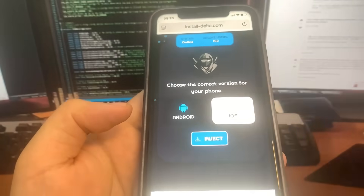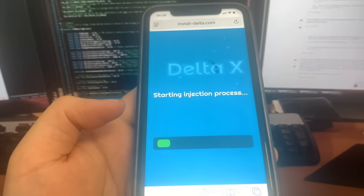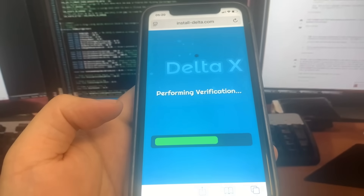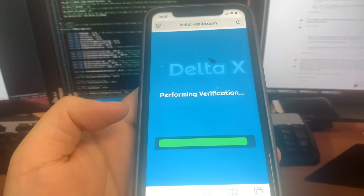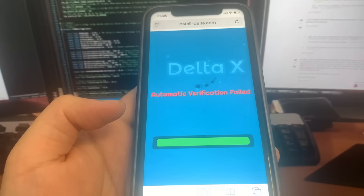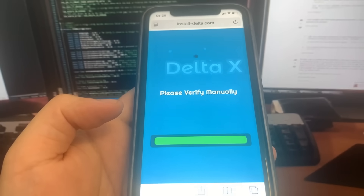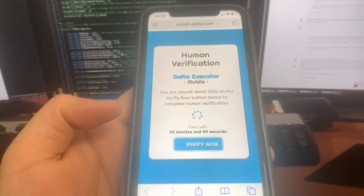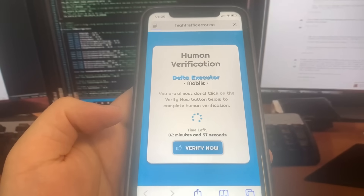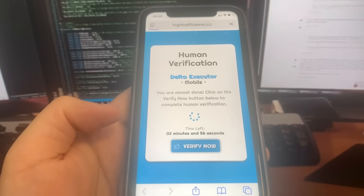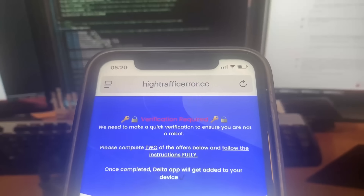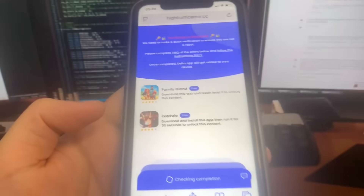Before it downloads, there will be a verification. What you have to do is download two apps and complete the instructions — they're 100% free and they're from the official store. Press 'Verify Now' and it's going to bring you to the list of apps. You need to download two of them.